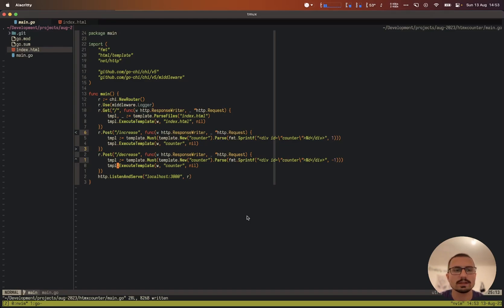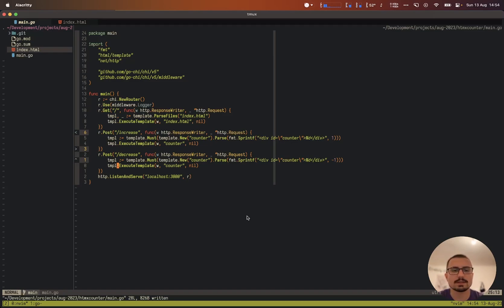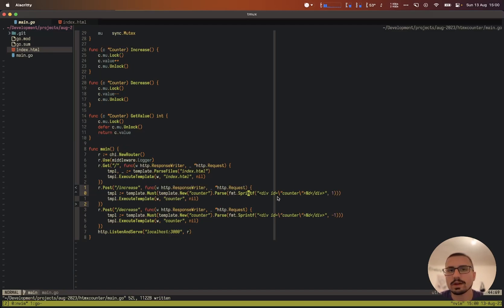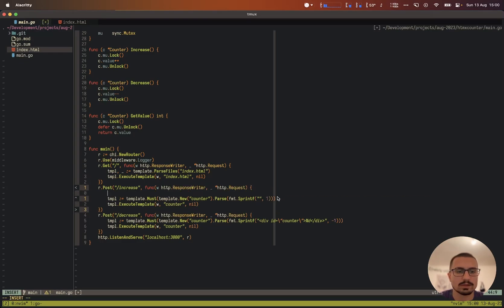Now let's add real functionality in Go to actually increase and decrease the counter and pass the current value to our template. We want to keep the counter value on the server so it persists across requests. We'll also need to use a mutex to make sure we always lock before altering the value and unlock afterward.